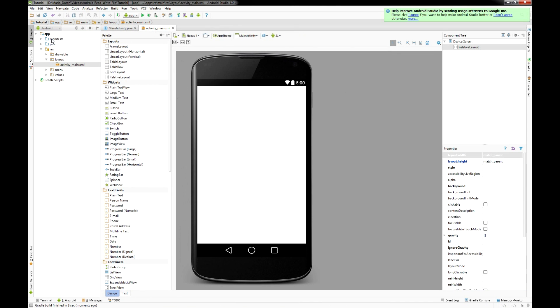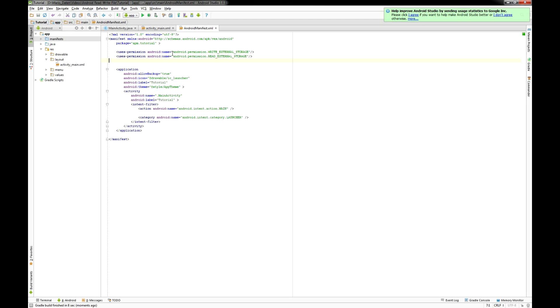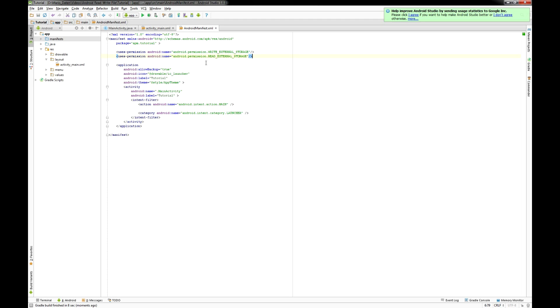So you have to click on manifests and put in these two lines. I'll put all my code into a TXT file in the description.